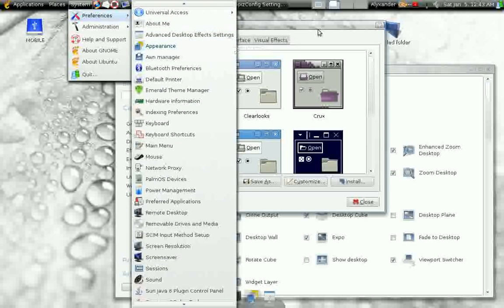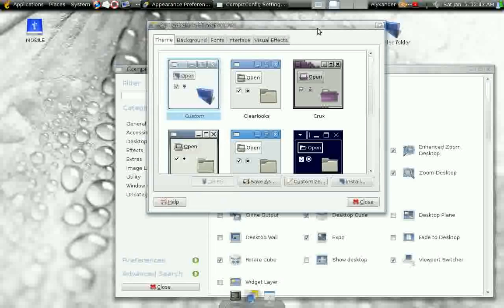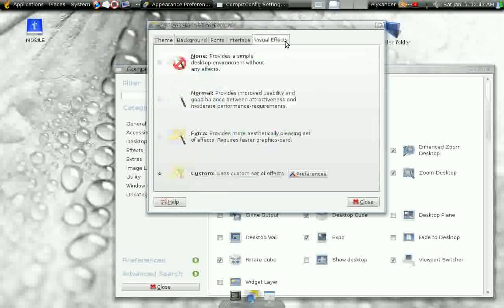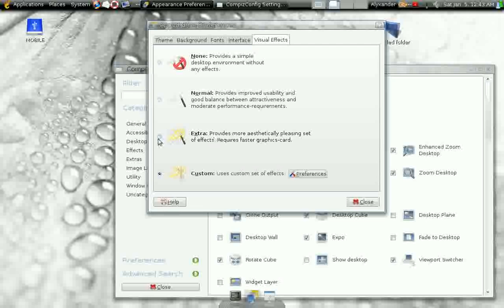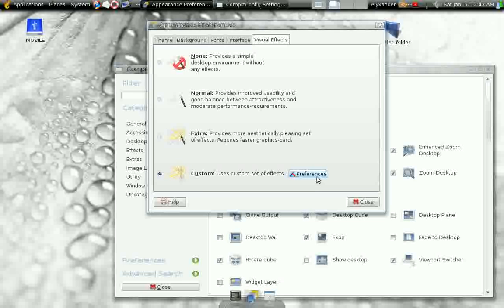You're going to click on Visual Effects. And in my case, it's Custom, but for when you first install, you're going to want to select Extra, or if Custom is available, select Custom, and then select Preferences. When you click Preferences, it's going to bring up the Compiz Config Settings Manager.